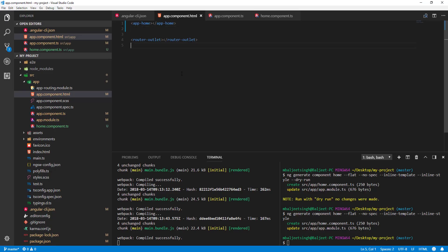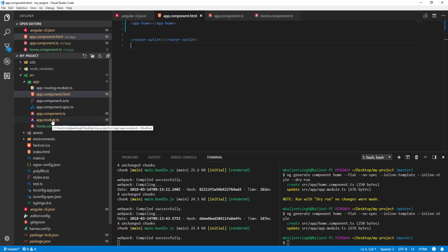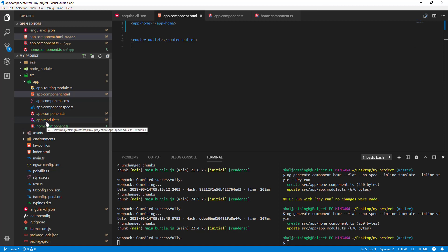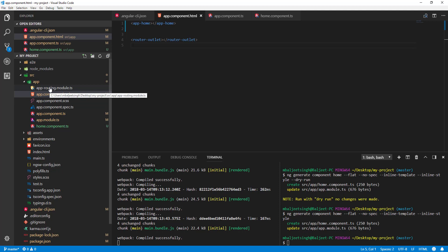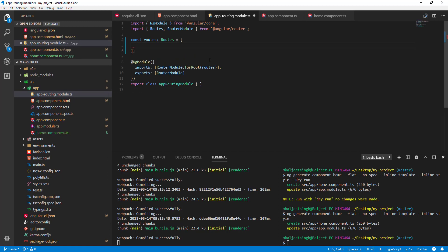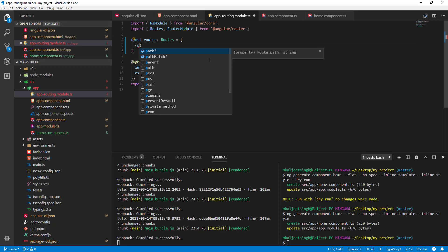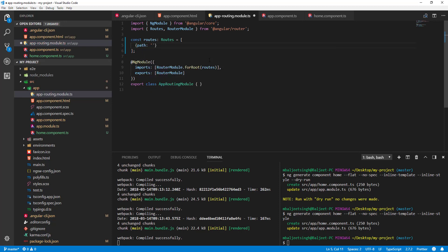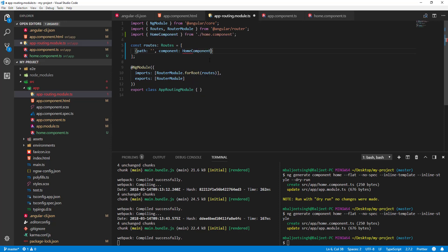Now I want to add routing so that navigating to /home opens home.component.ts. I'll go to app-routing.module.ts — which was already included when we set up the routing module — and in the routes array I'll add a path for 'home' that opens the HomeComponent. Make sure to import it.